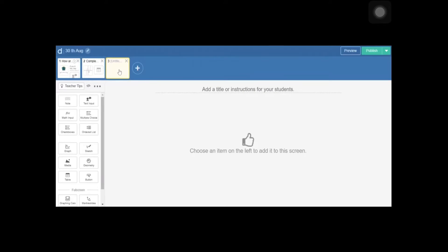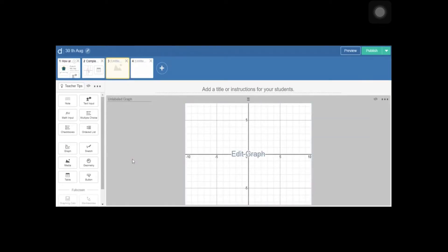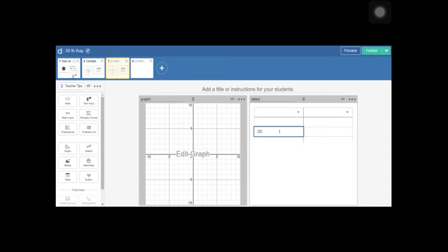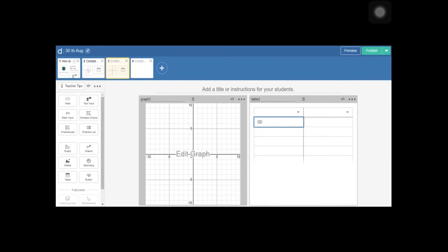I'm going to start with a blank page and add two components: a graph and a table. You should actually label them — maybe graph 2 and table 2, or table 3, because I have already used graph 1 and table 1. You can enter as many columns or rows as you want.